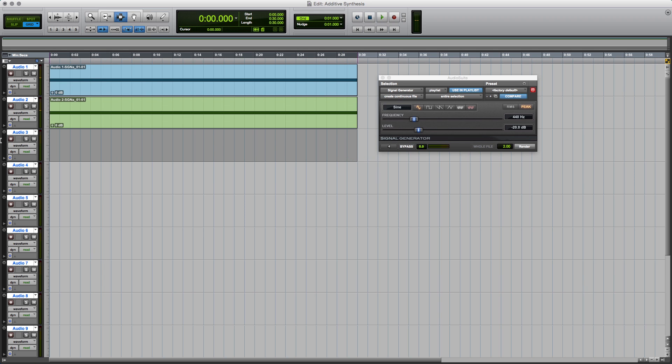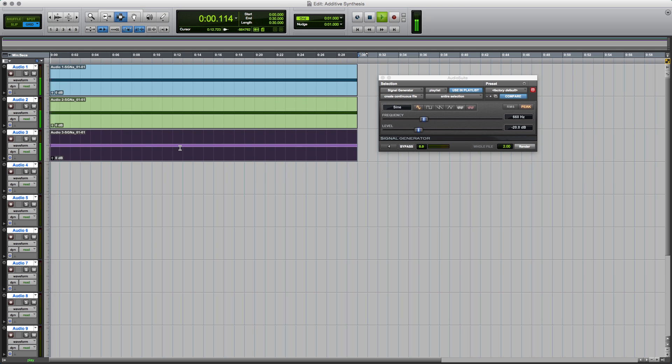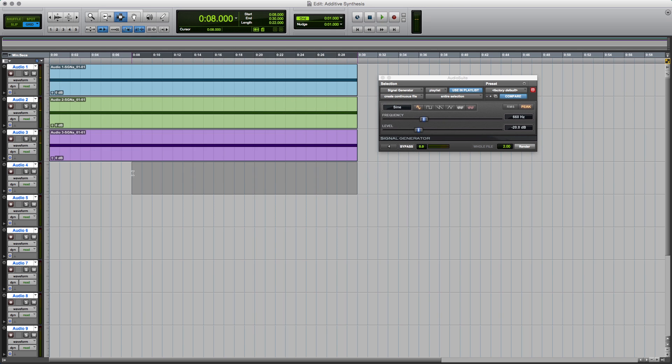So we'll go further up the harmonic series and we'll go to the third harmonic, which is 660 hertz, and render that. So you're probably getting the gist of this by now. We'll go to the next harmonic, the fourth, which is 880 hertz, and render.